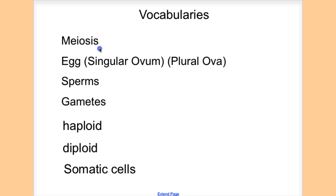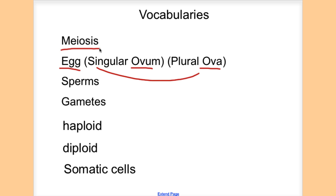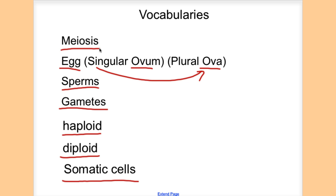The first word is meiosis. The second word is egg — egg is not really a new word, but in this chapter you will see the word ovum a lot. Ovum is the singular form of an egg: when talking about one egg, you use ovum; for many eggs, you use ova. Sperm is not a new word. Gamete, however, is, and you will see in this lesson what that means. Haploid, diploid, and somatic cells round out this short list. The basics I want you to spell and pronounce are: meiosis, ova, ovum, sperms, gametes, haploid, diploid, and somatic cells.